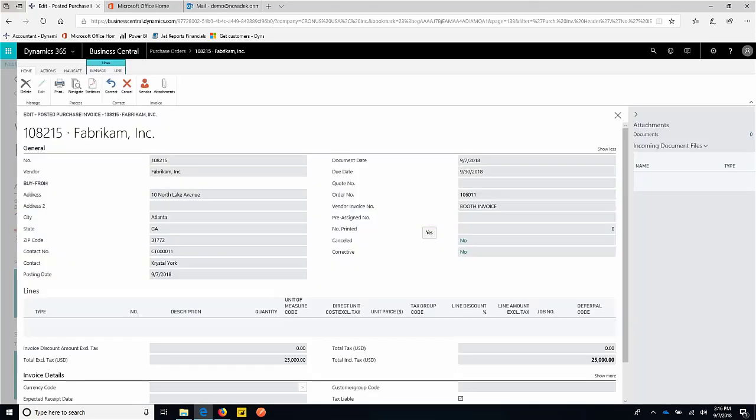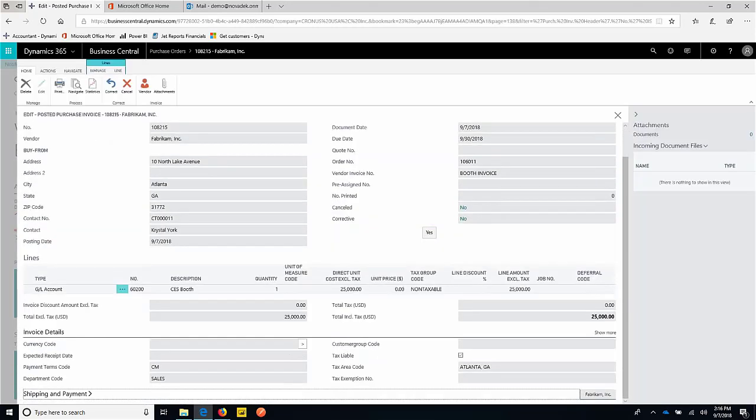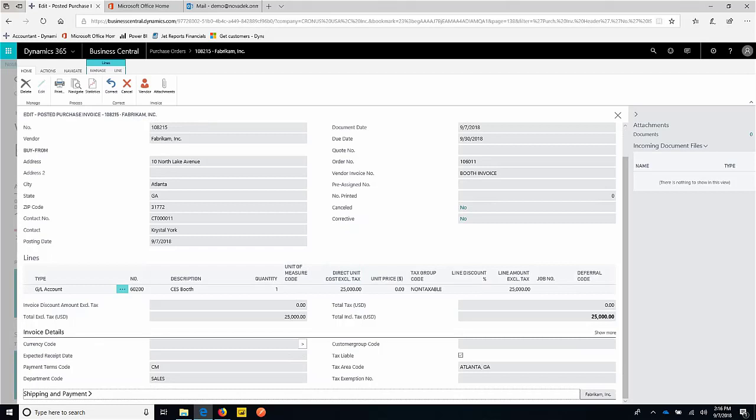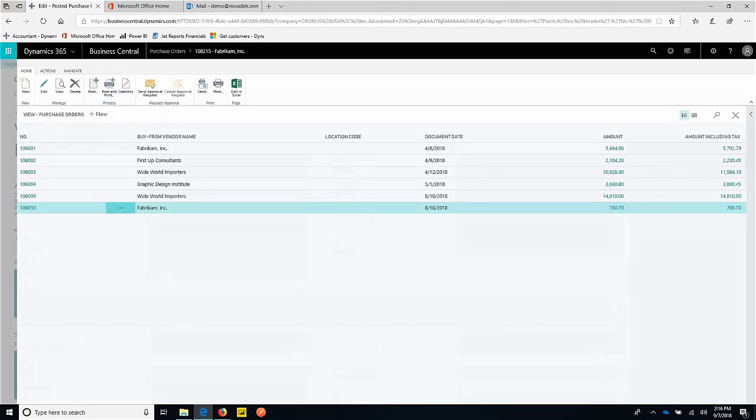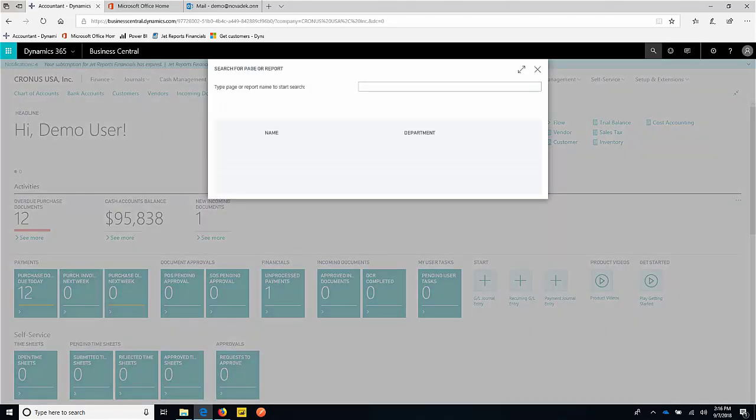So now what we have is a posted invoice in our system. So we have now an invoice that's been committed to the ledger against our department in our trade show. And now we have a payable due to Fabricam. We have to now get this out so we can pay for this invoice. Let's go ahead and pay. So to pay, we'll go into our payment journal.